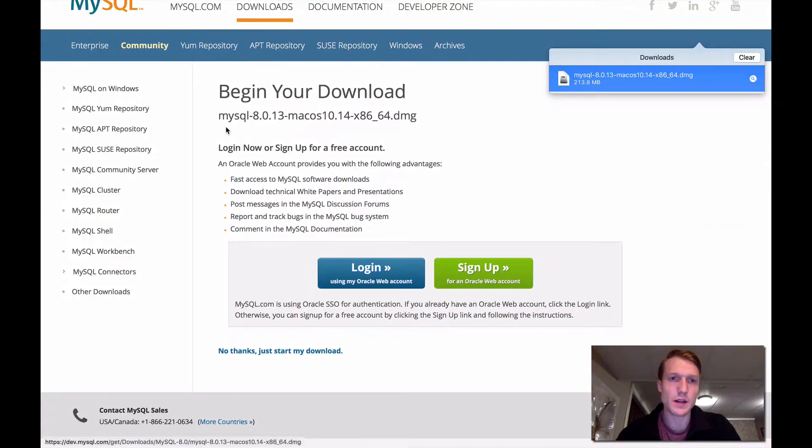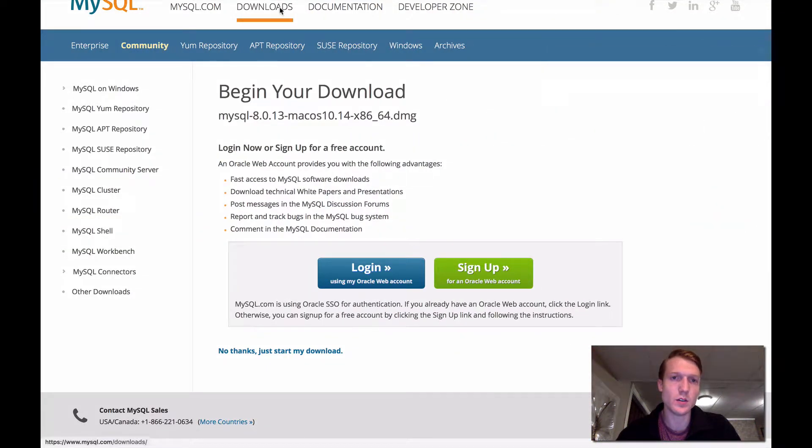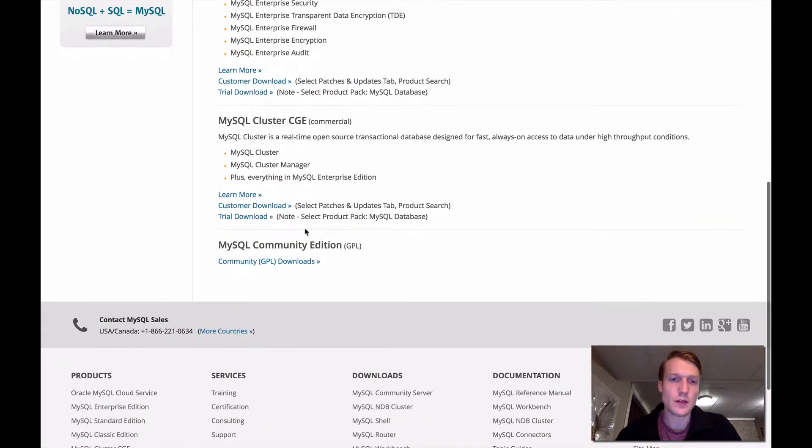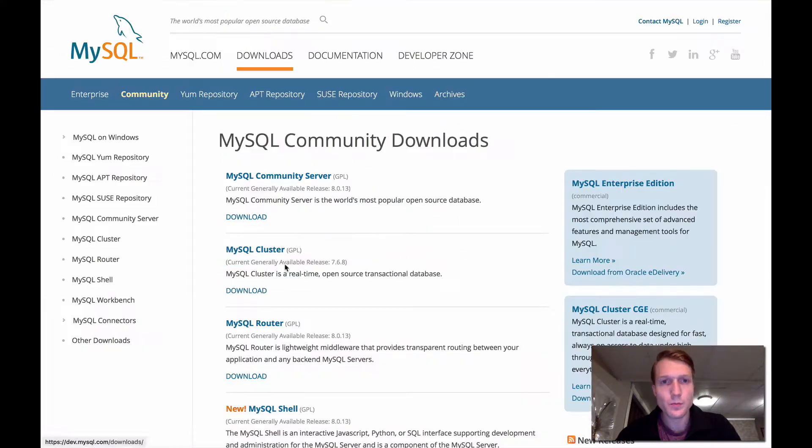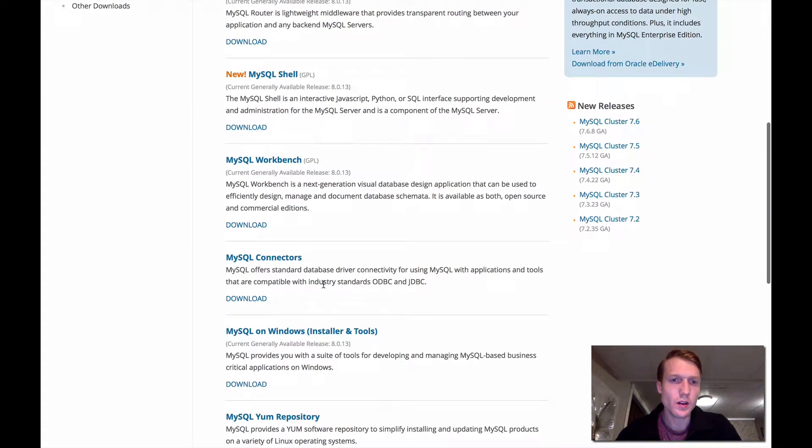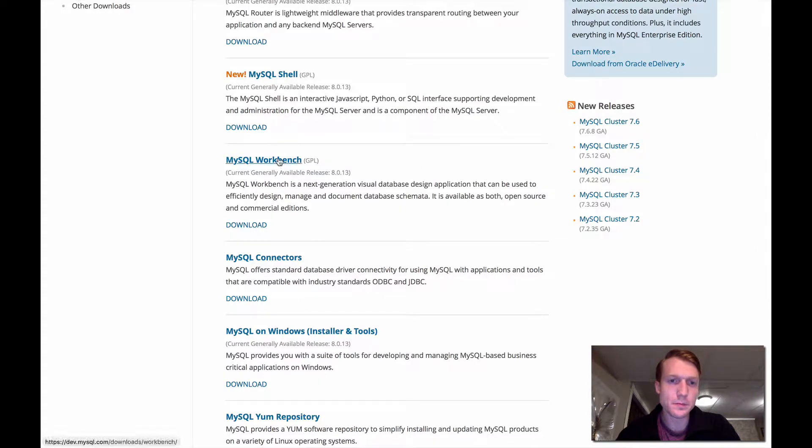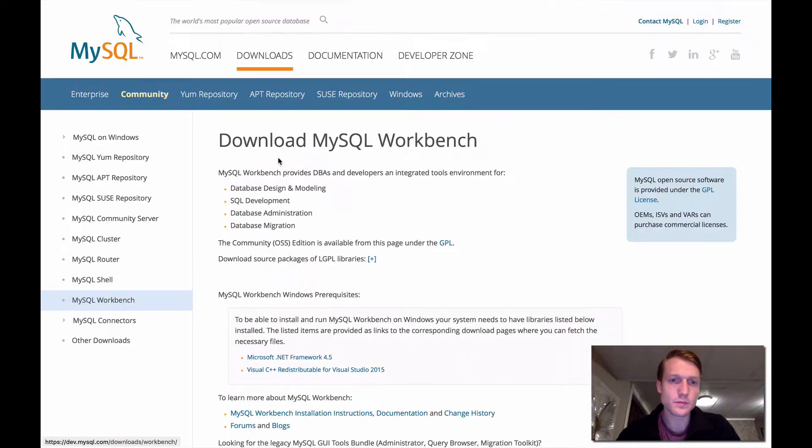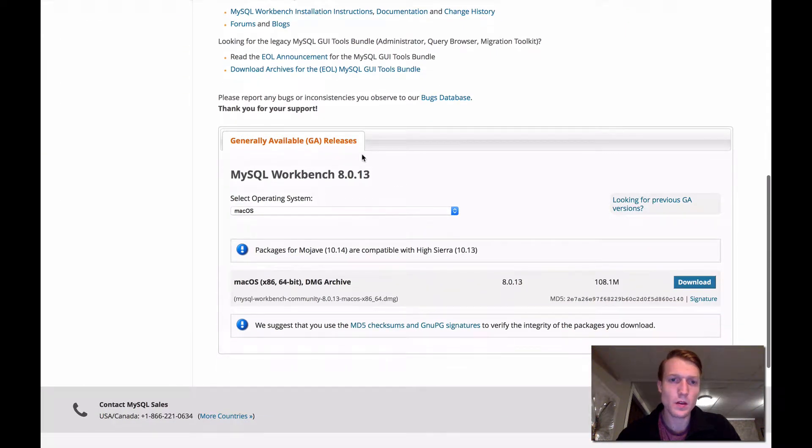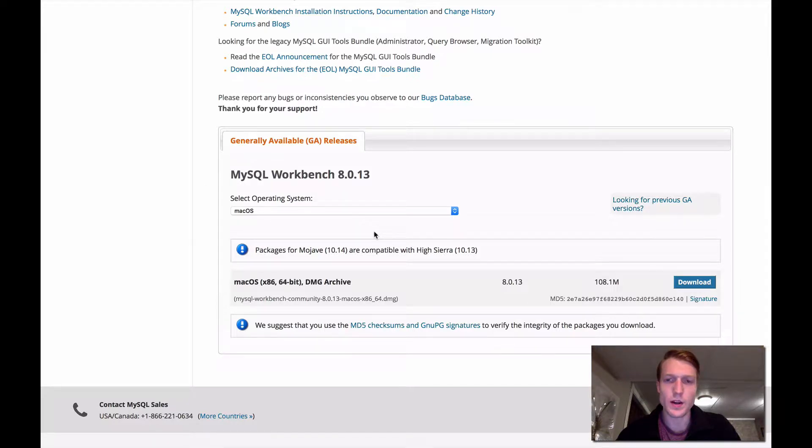So next, what we're going to do is come back to the website, come back to downloads, back to the Community Edition. This time, we're going to install the workbench. Just remember to select the right operating system. Click download.